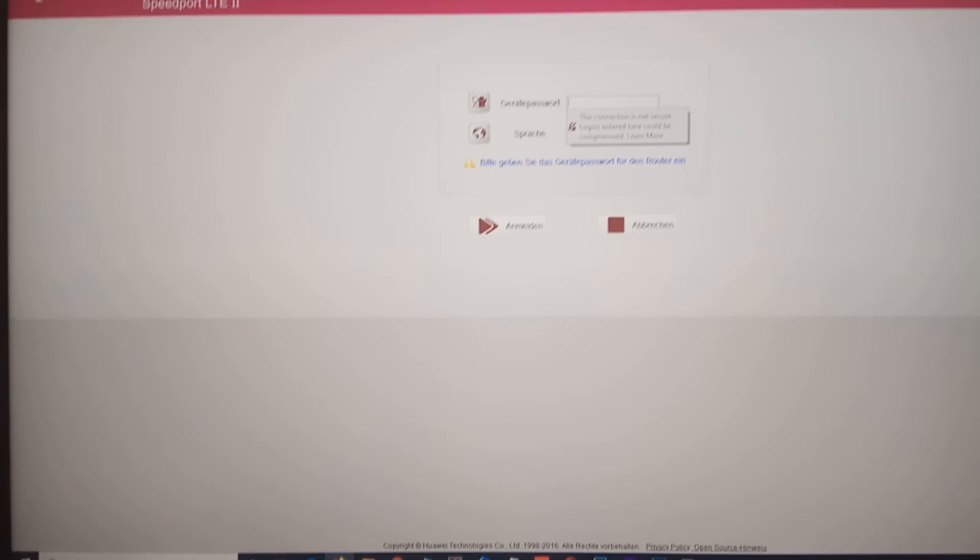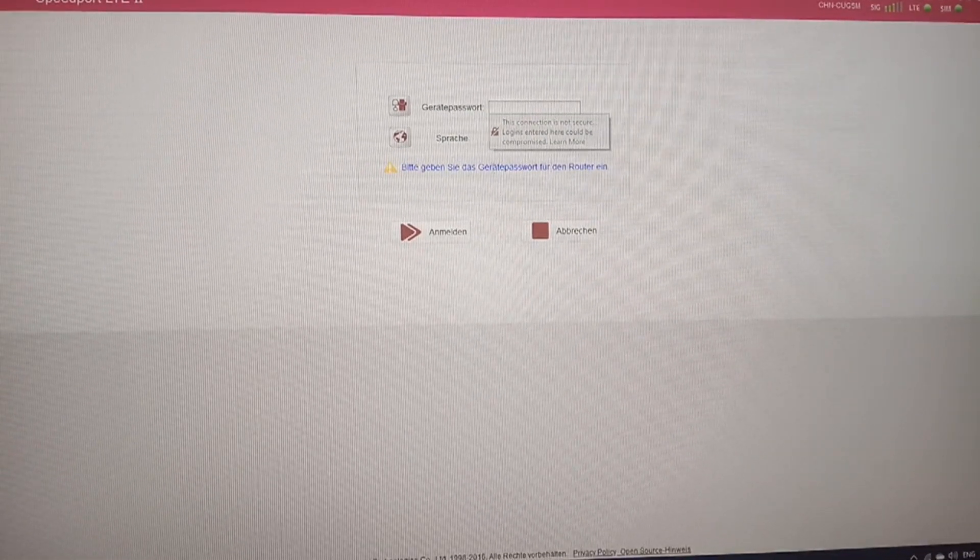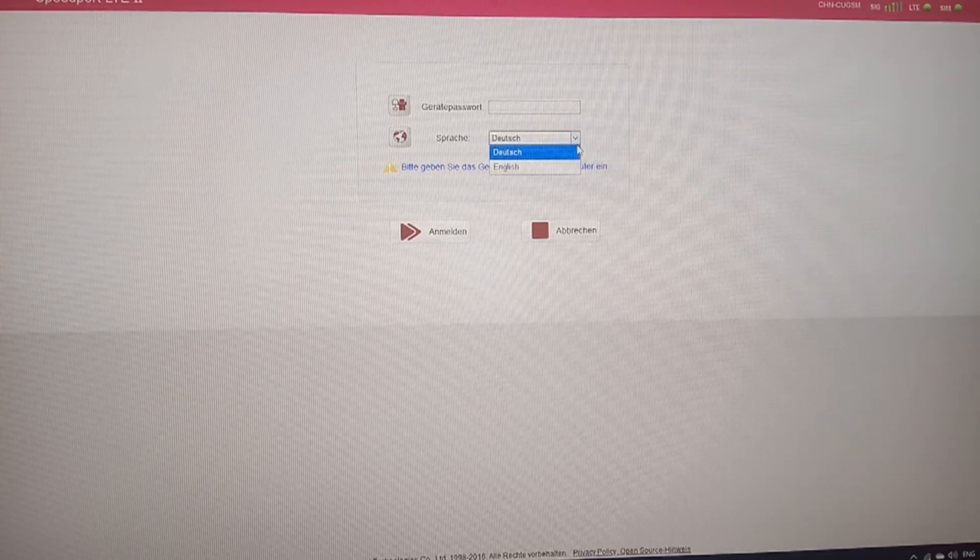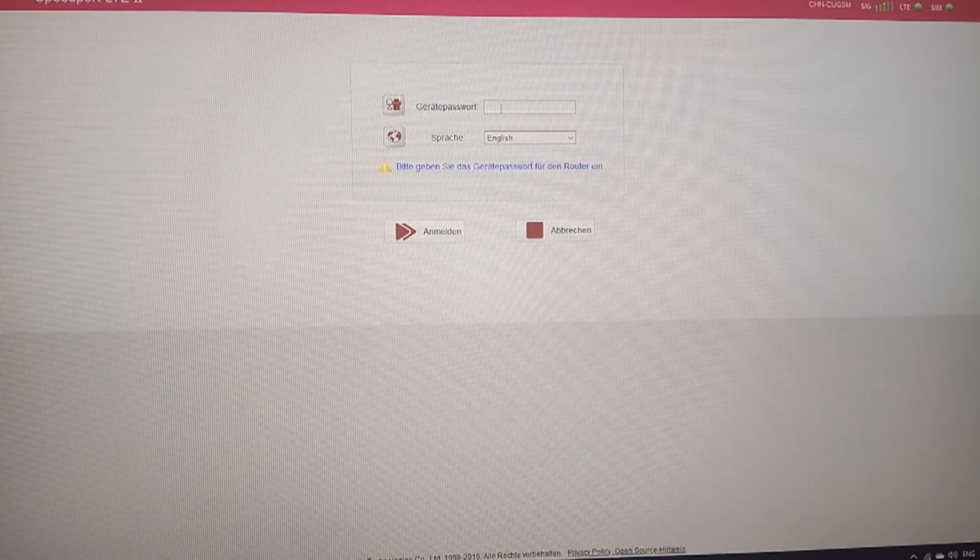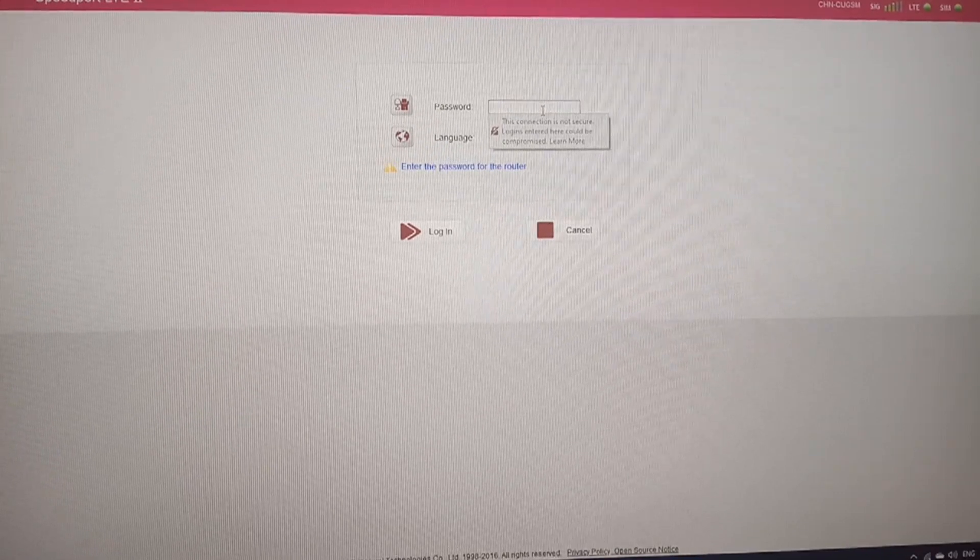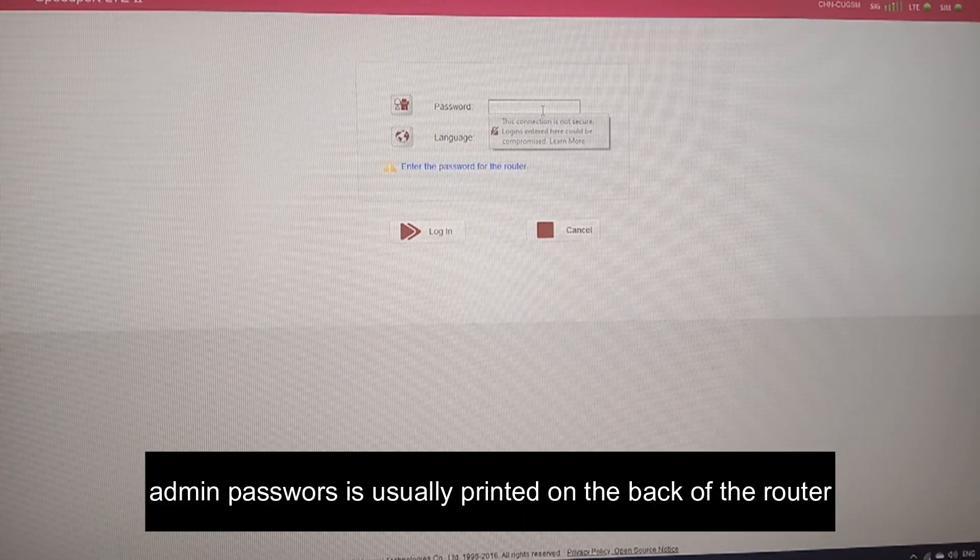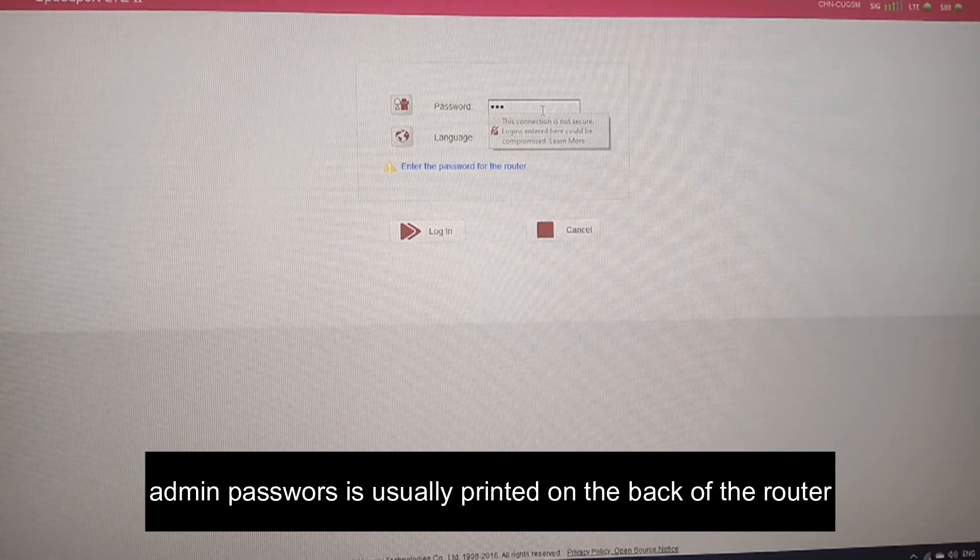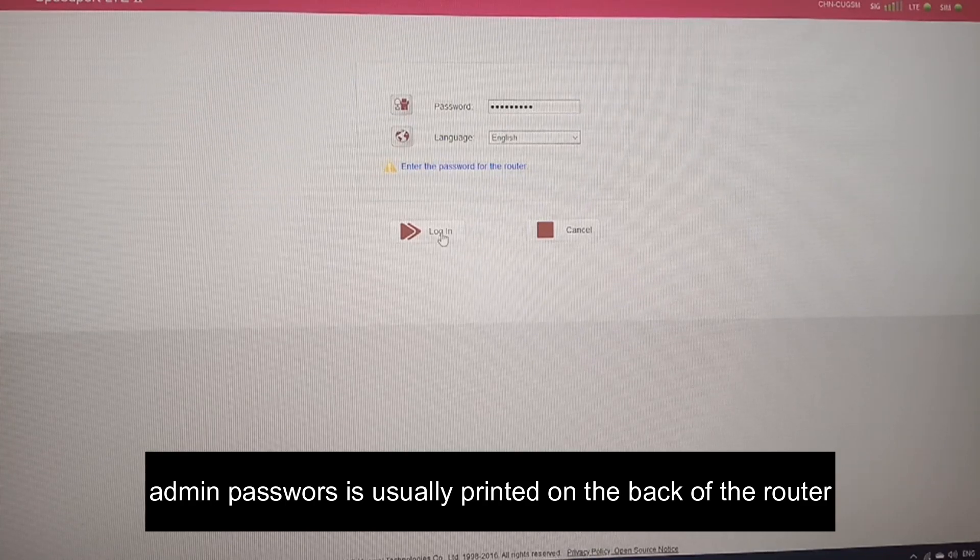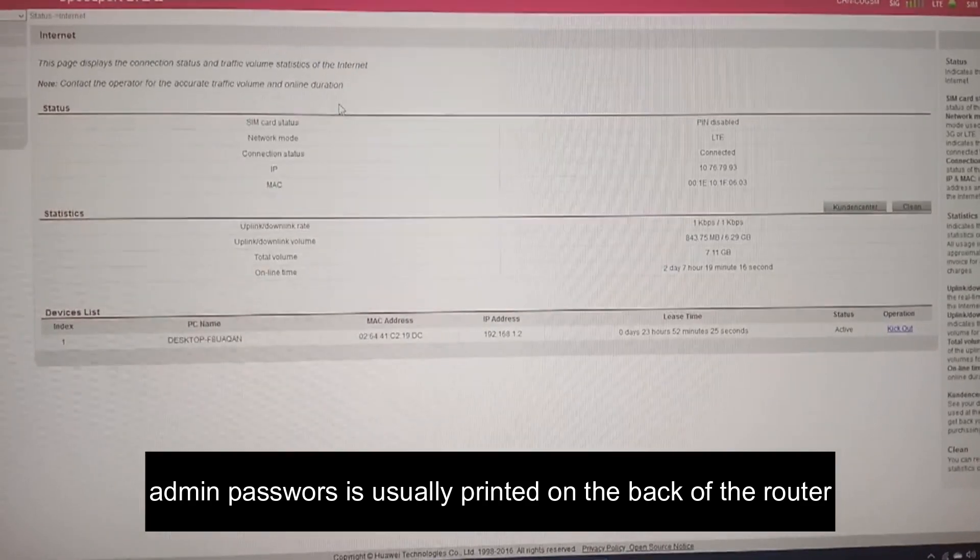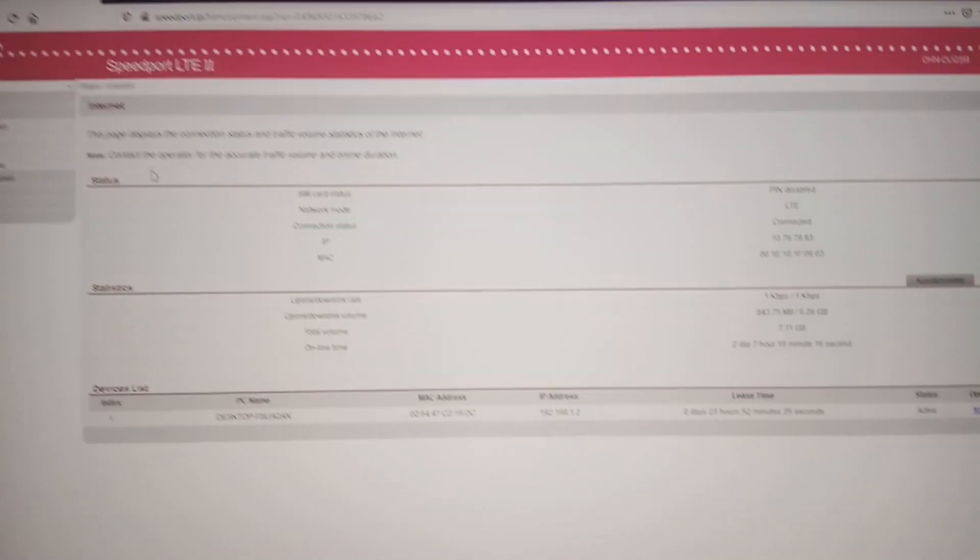So I'm gonna enter and I can see I've connected to the router menu. This is German but I can easily change the language to English. So I click English. It's asking me for the password, the password is printed on the back of the router, that's the admin password which is different from the Wi-Fi key, and then login.